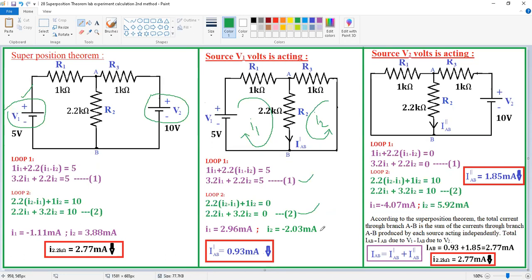Our requirement is the current through the 2.2 kΩ resistance. Both I1 and I2 flow through this branch, and both are in the downward direction, so we add them: 2.96 + (−2.03) = 2.96 − 2.03 = 0.93 mA in the downward direction. This is the individual response IAB′ when V1 is acting alone.